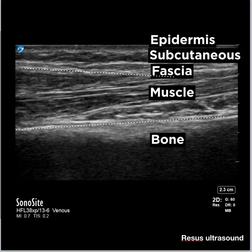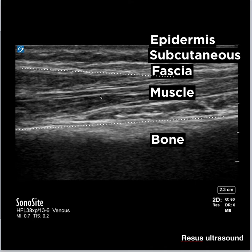In basic ultrasound anatomy, you look from below. You find bone, which appears as a shadow. Above bone, you see muscle, which has a striated pattern like meat. Above muscle is fascia, which appears as a bright white thick line. Above that is subcutaneous tissue, which normally you won't see much because it's fat.